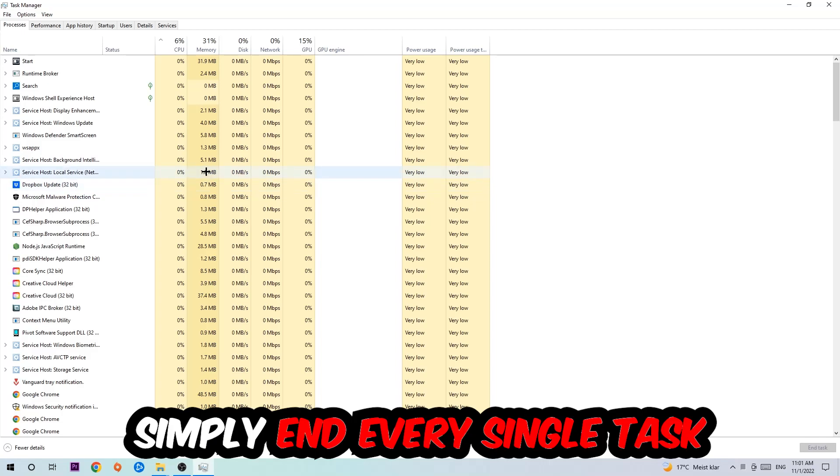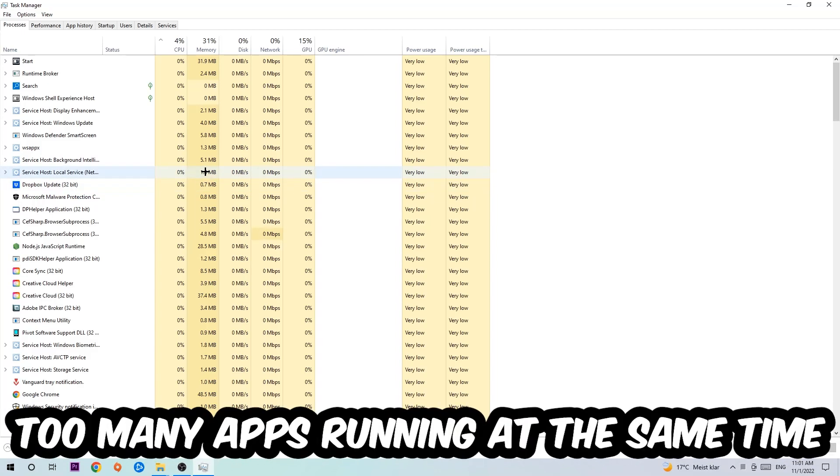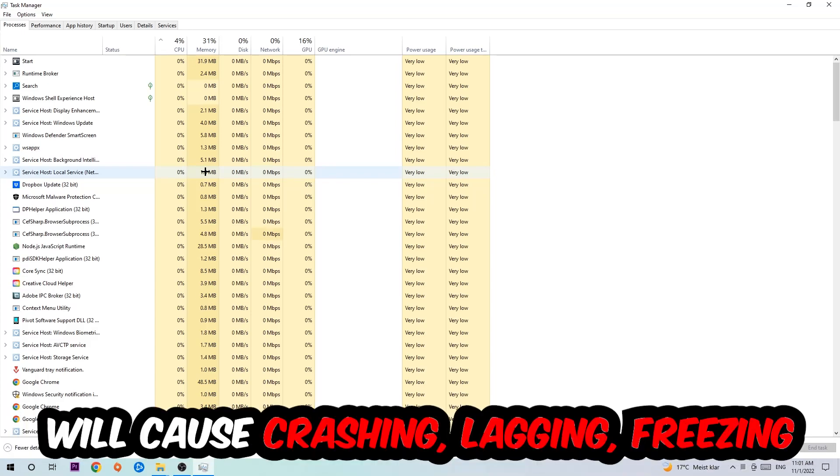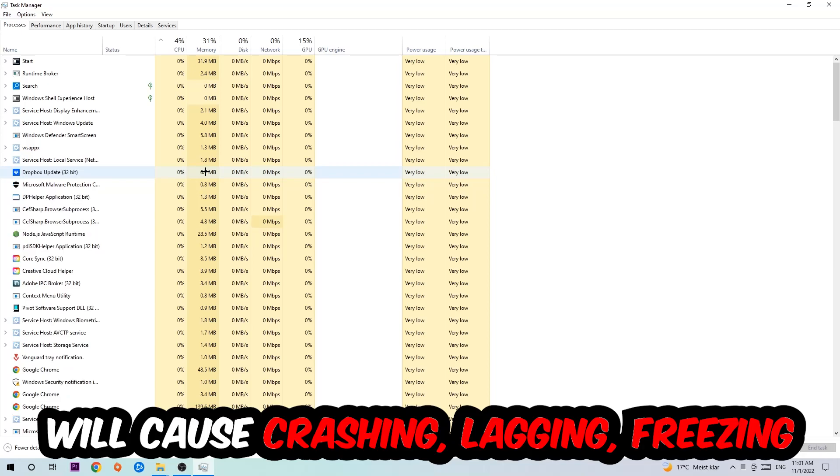Which is currently running and has nothing to do with Windows, obviously. Two reasons for that: first of all, too many applications, too many background processes, too many programs, too many games running at the same time on a low-end or bad PC will cause crashing, lagging, or freezing on the long term because your PC can't handle that anymore.